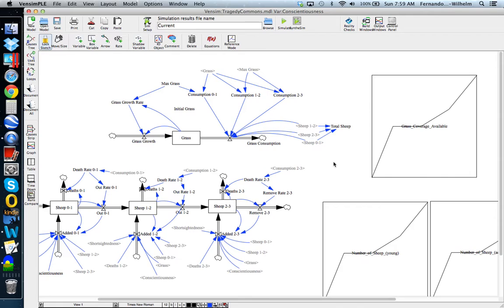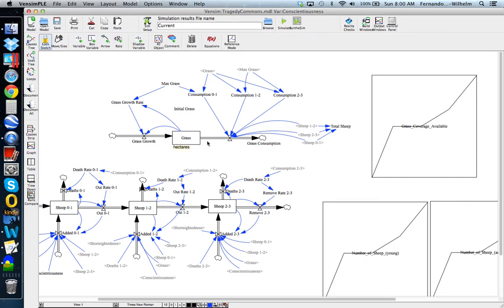This upper section is the GRASS Dynamics Model. The GRASS in this model is a renewable resource. GRASS is the only stock in that part of the model. The GRASS has growth driven by a GRASS growth rate. There's an initial stock of GRASS, and then there's GRASS that's consumed — the depletion of the GRASS stock is caused by consumption by sheep.